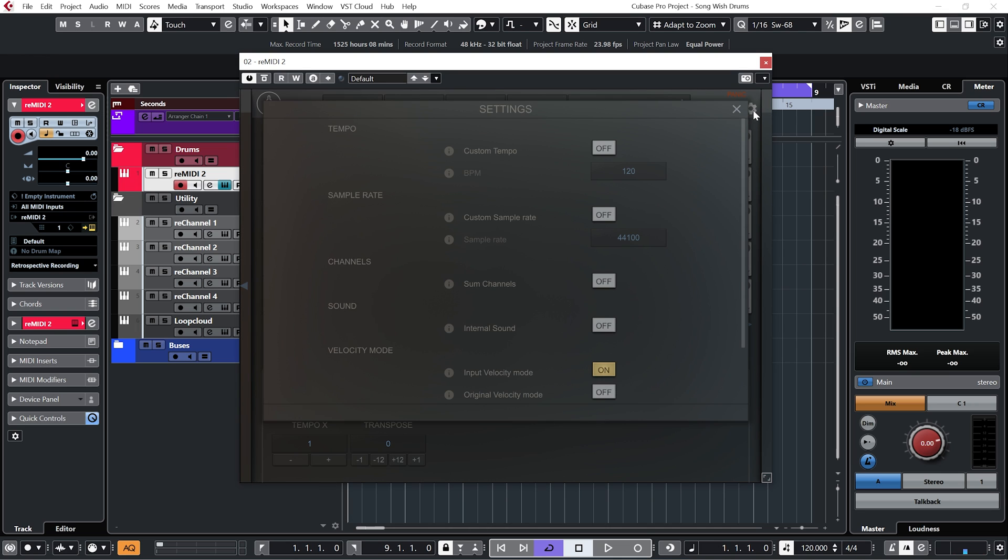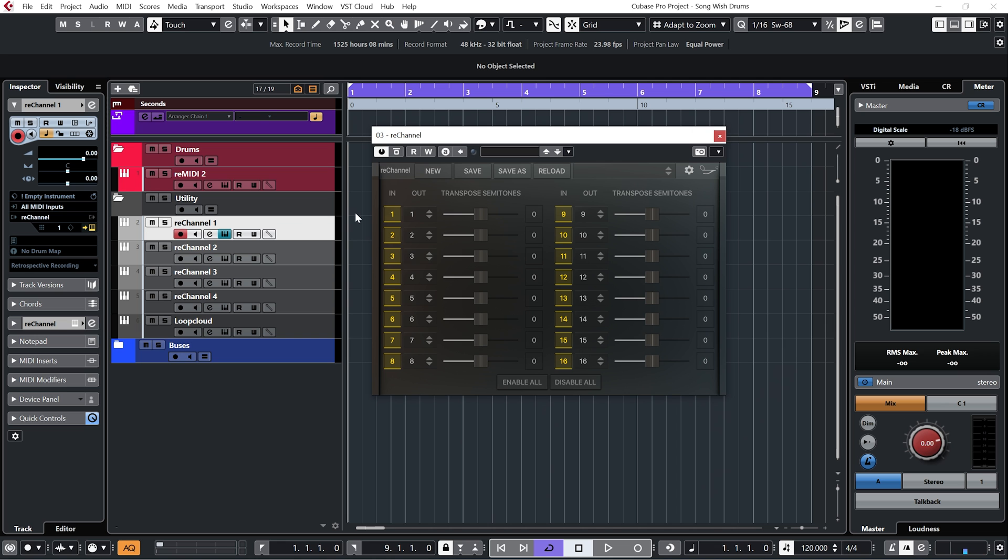I also clicked on this cog and turned off internal sound, because we're going to be working with drums today so having the MIDI notes playing within the internal engine is going to be a little bit off-putting. Now the next thing I've done is loaded up four instances of rechannel. Now rechannel works as a kind of conduit between Remedy 2 and your plugins, and allows you to filter out different MIDI channels as well as pitch those channels up and down on the fly.